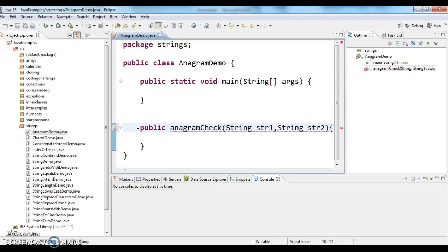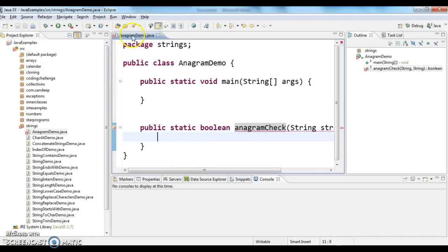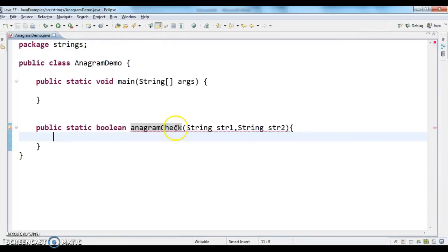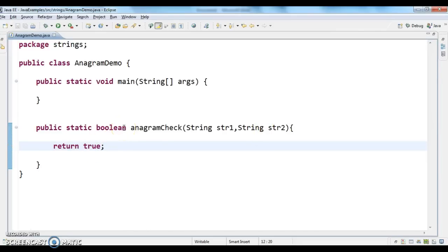The method is declared as a static boolean. The reason I'm using boolean is that this method takes two string arguments and will return true or false — true if the two strings are anagrams, and false if they are not.